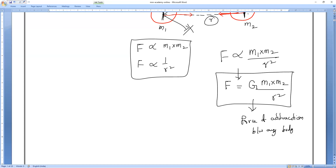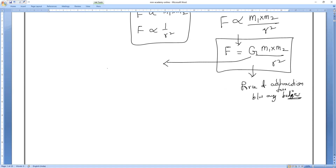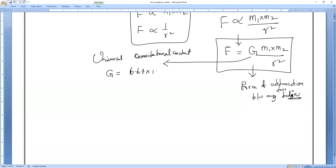For any two bodies in the universe, if you want to calculate the force of attraction, use F = GM₁M₂/R². Here G is the universal gravitational constant, whose value is 6.67 × 10⁻¹¹ Newton meter² per kilogram². This value is universally accepted and does not depend on mass, distance, or any medium between the two objects.